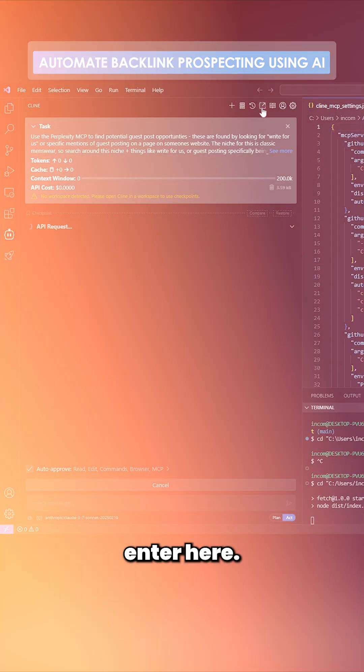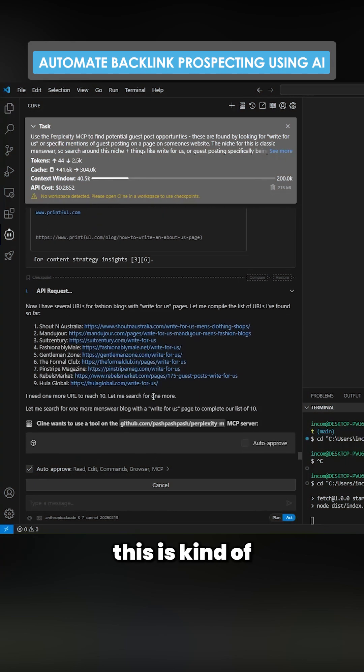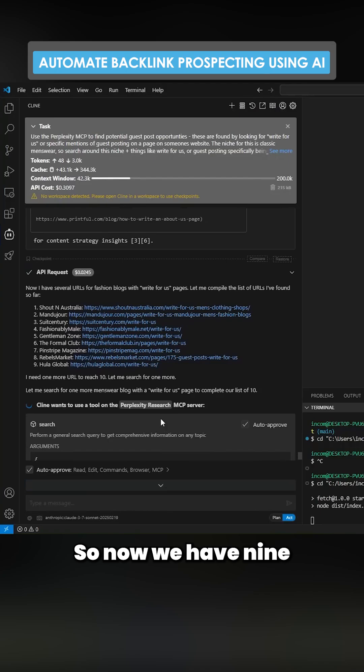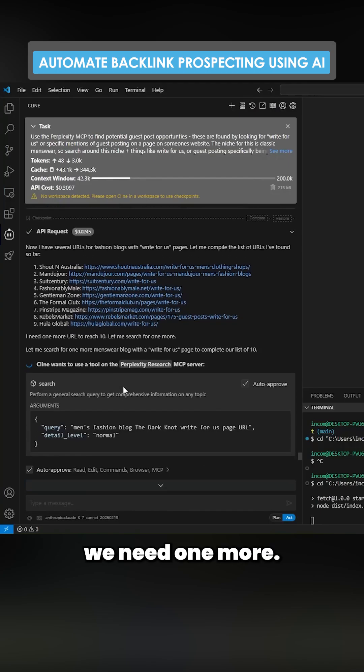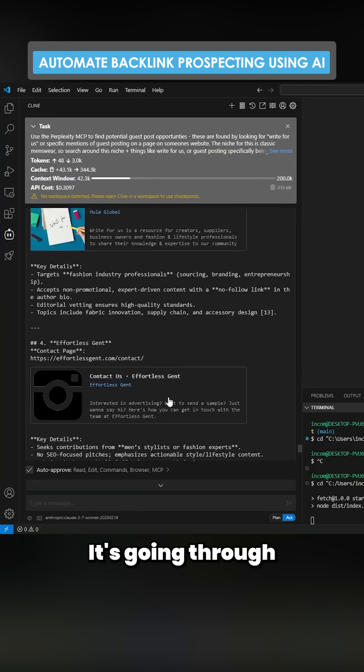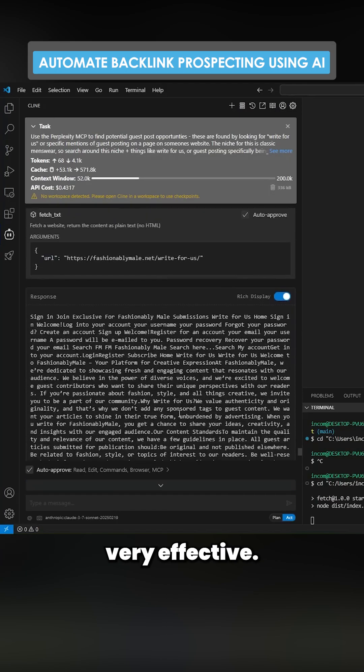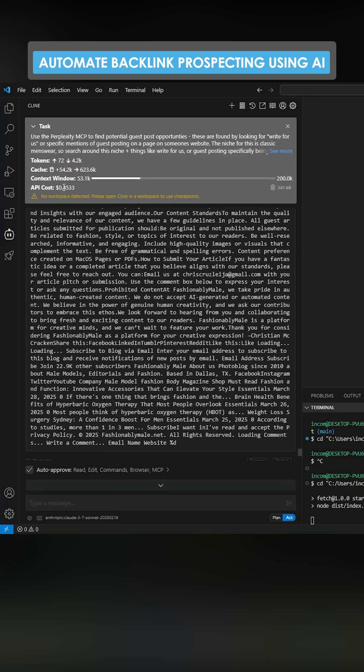I'm going to hit enter here. We can see the process that we're running through. So now we have nine, we need one more. It's going through all of Google Forms. This is very effective.